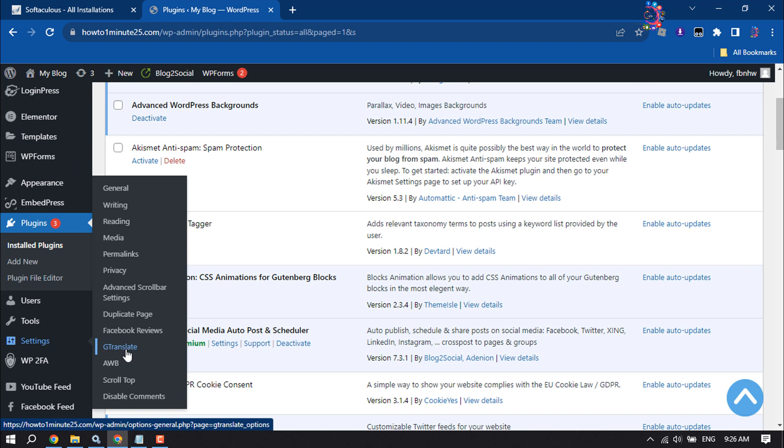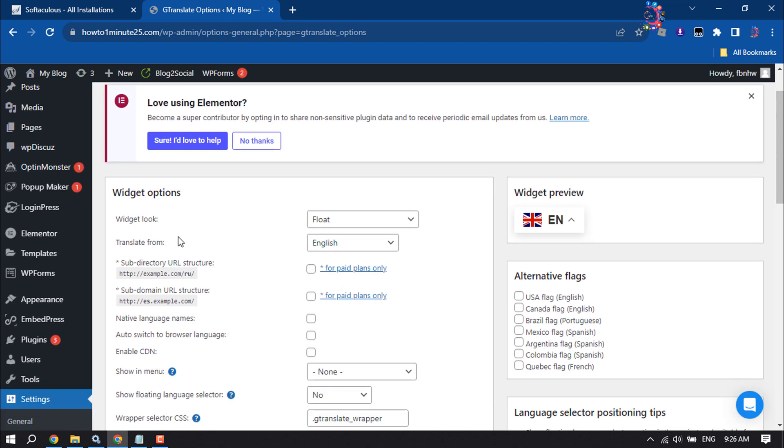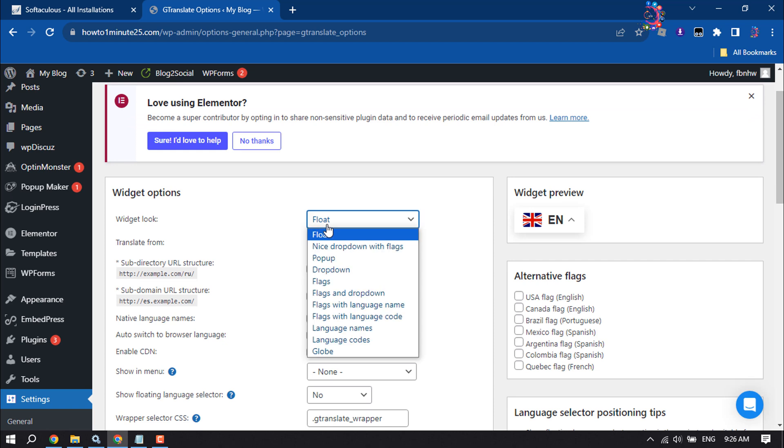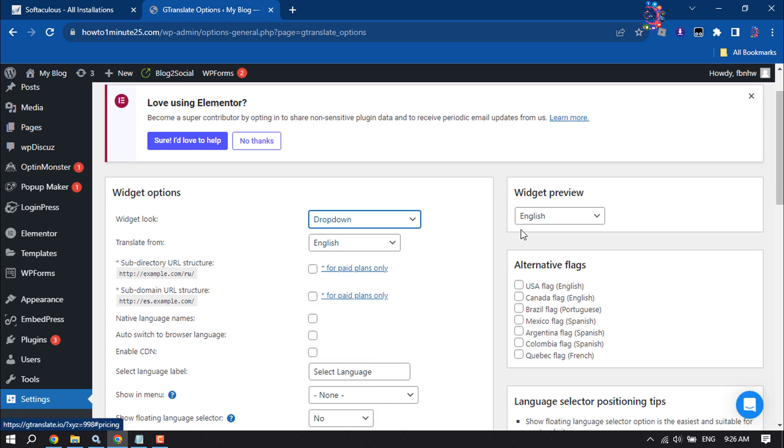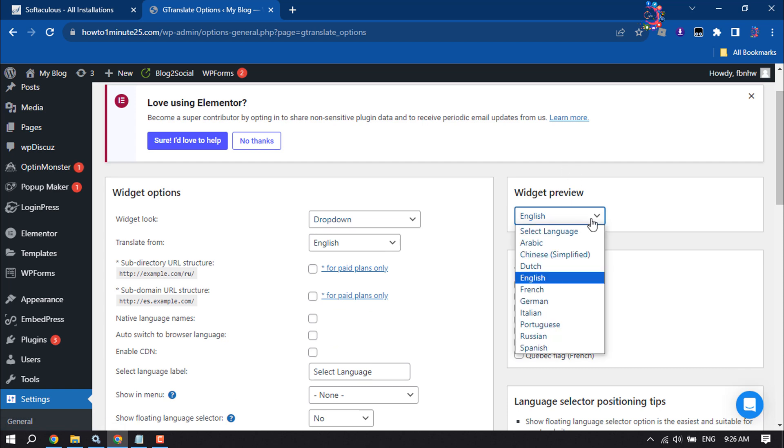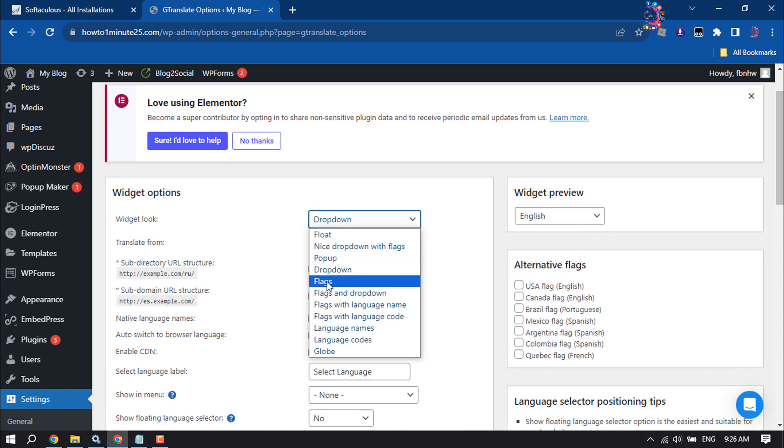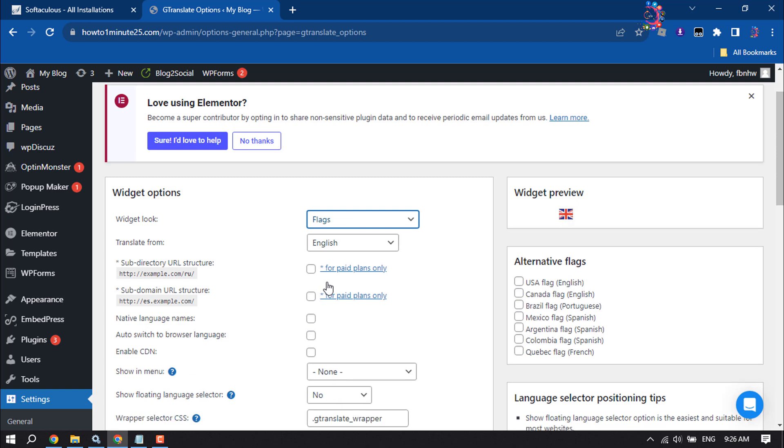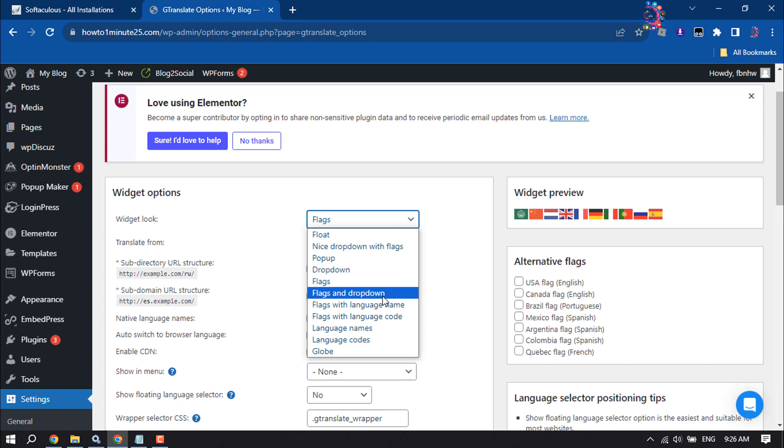Now it's time to set up Google Translate for your WordPress website. Here, select the widget look. I'm selecting dropdown, and here you'll get the preview. You can select flags as well, or flags and dropdown.